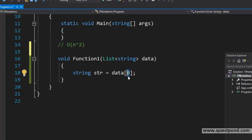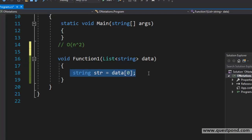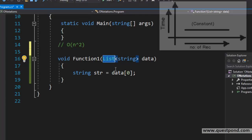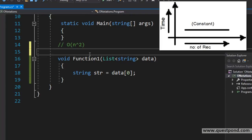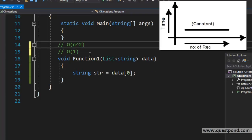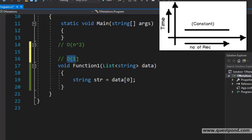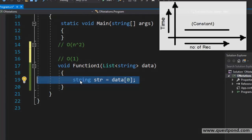If we see Function1 now, if we increase this list of data, the processing time will not change. If we put 100 strings in the list, the time required for 100 strings and the time required for 1000 strings will be almost the same. The symbolic way of representing the performance of this function is O(1). This says that the algorithm's performance will not change with the data input increase.